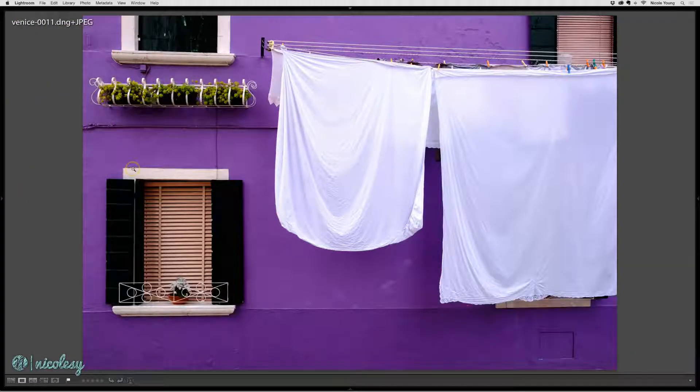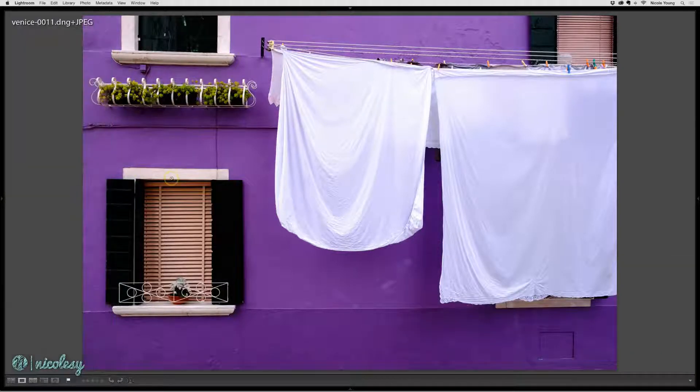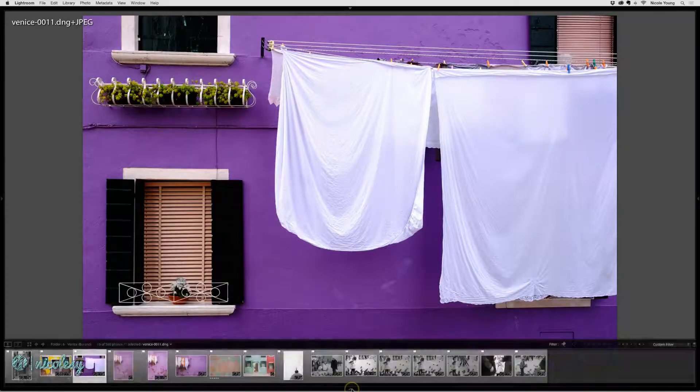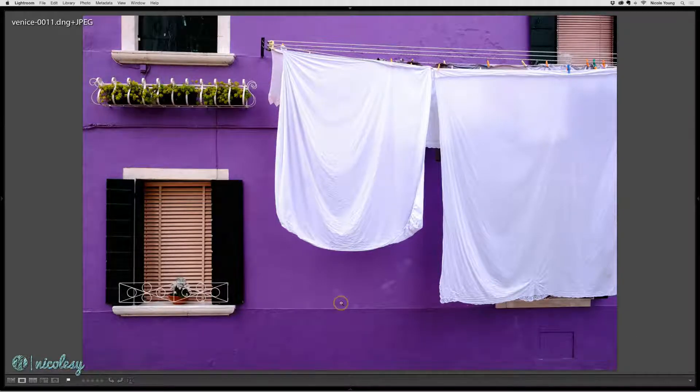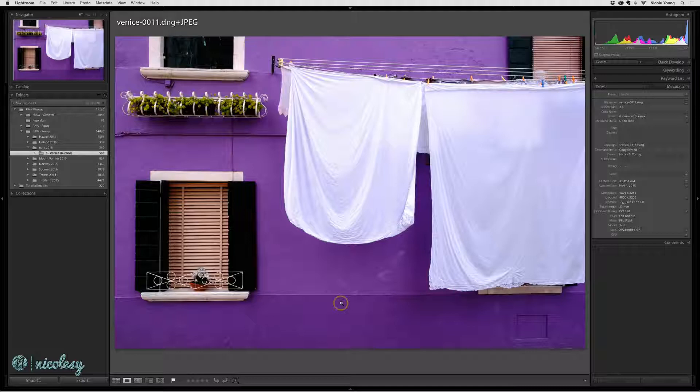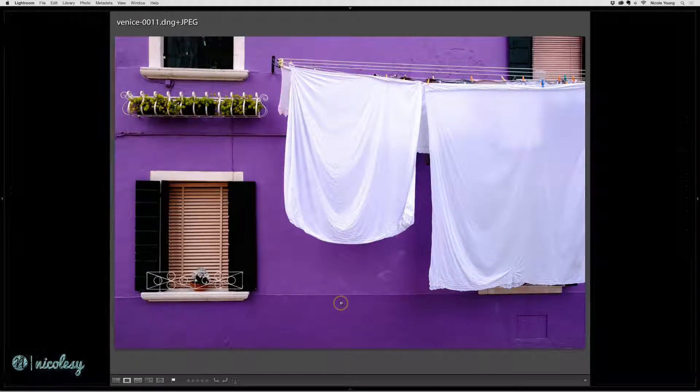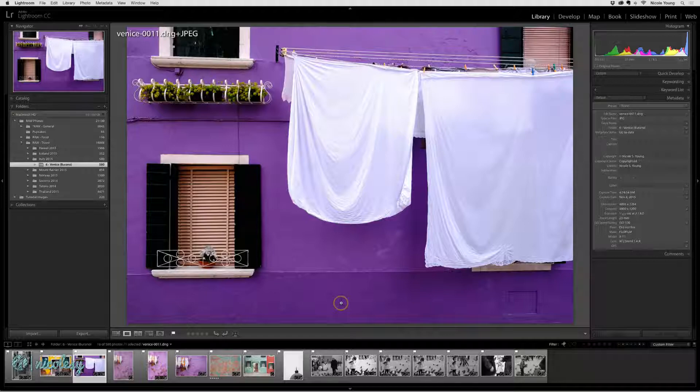Again, they will pop up and be visible if you hover over those arrows. If at any time you find that you need to renew the visibility of all of the panels, just toggle that shift tab key a few times and everything will pop back into view.